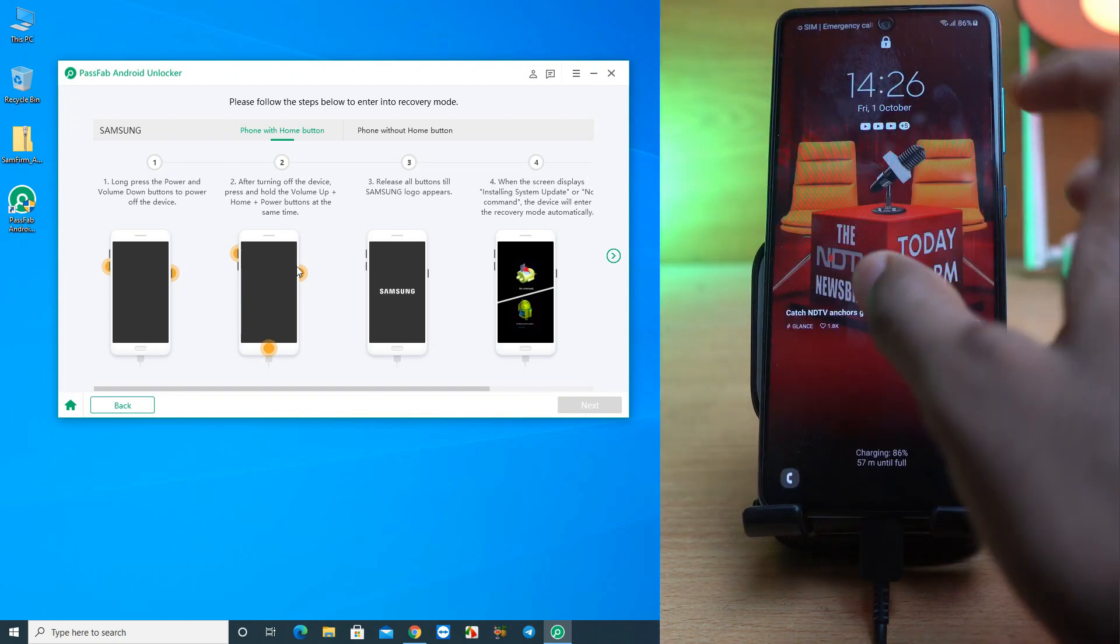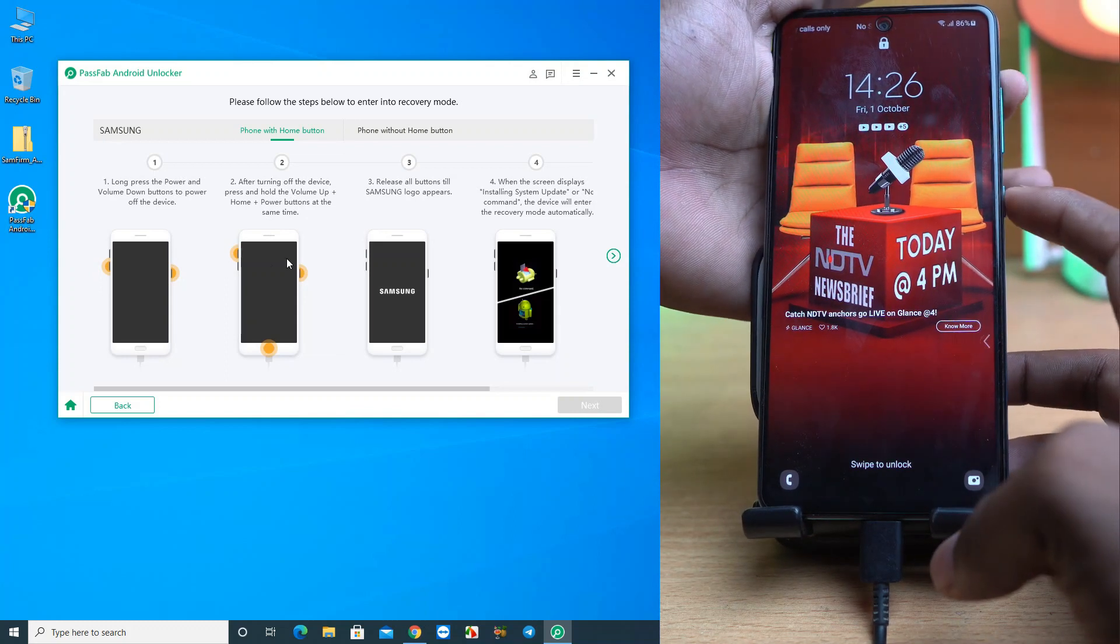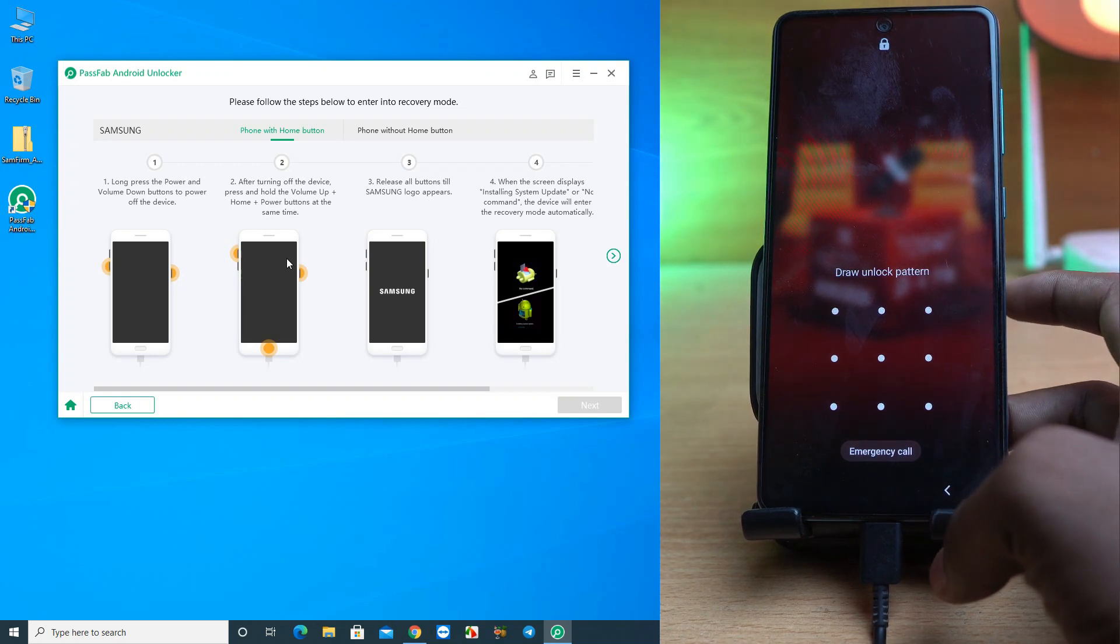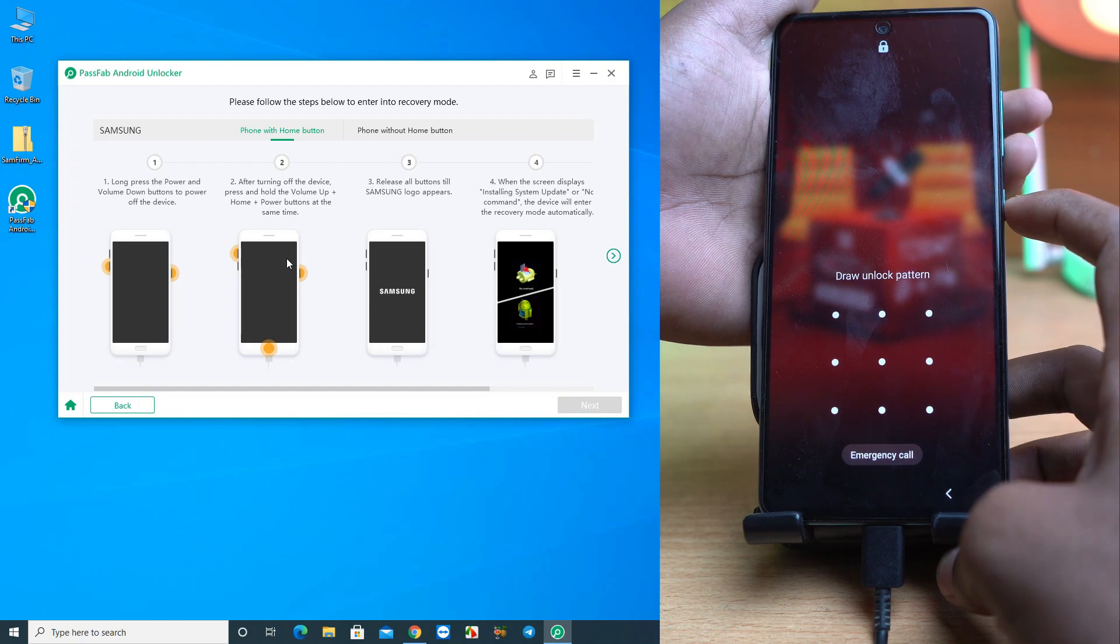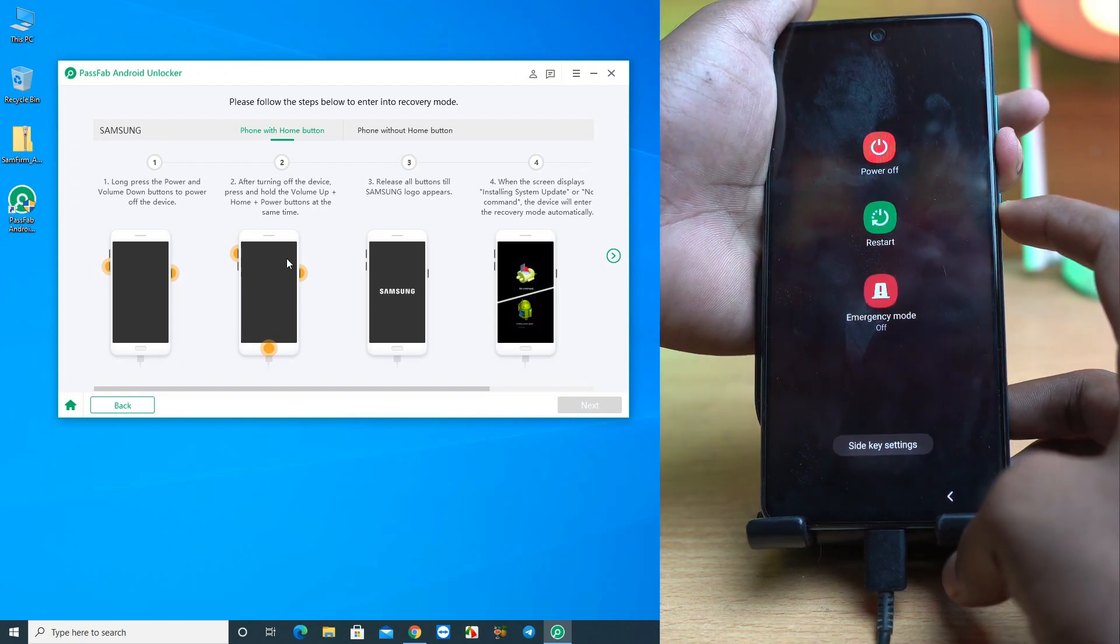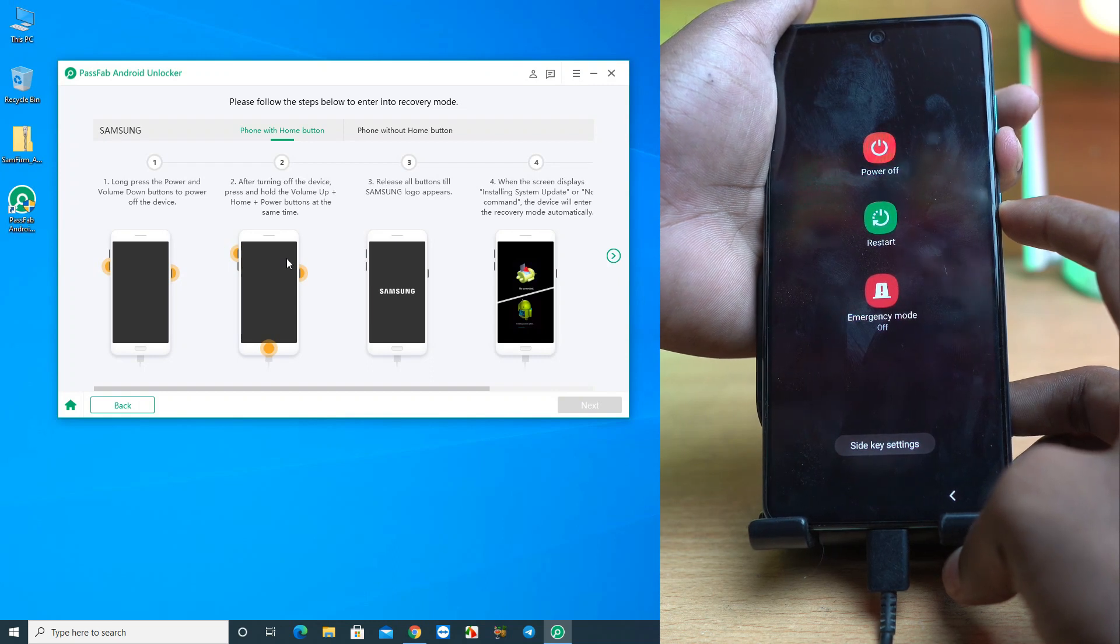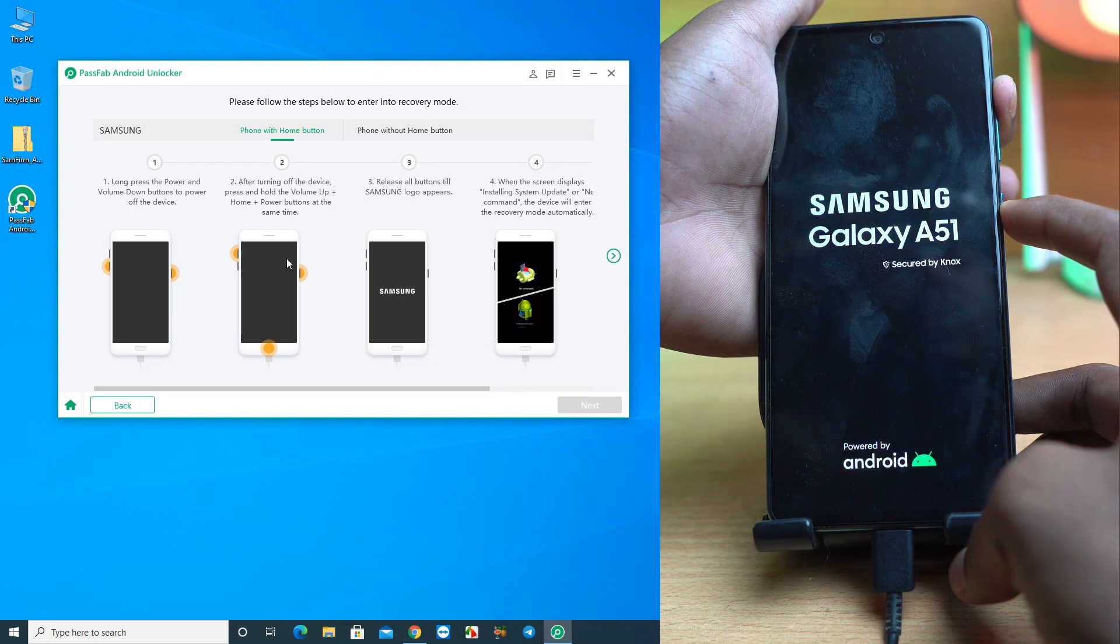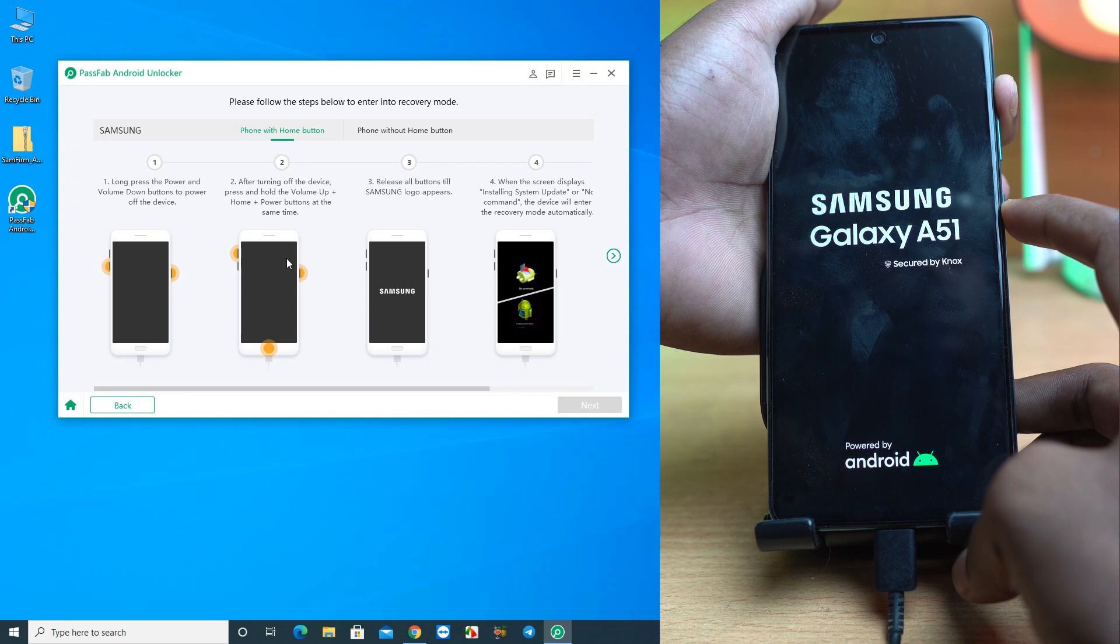We just press the volume up and power button after turning off. To turn off your device, you have to press the power button and volume down button together. Press and wait until it turns off. When it's off, release the volume down button and press the volume up button and power button together.